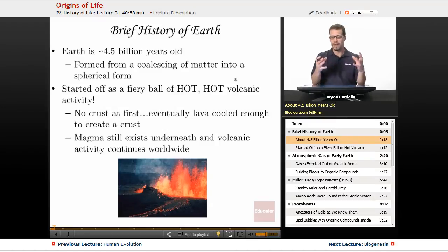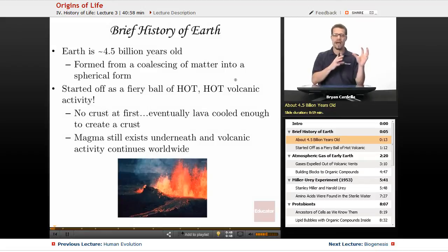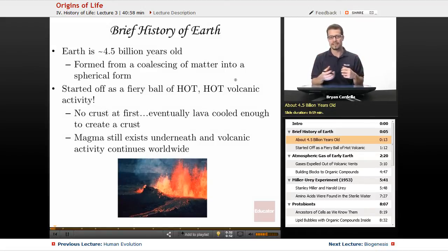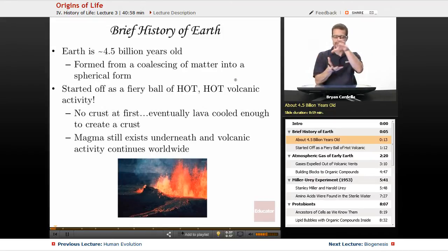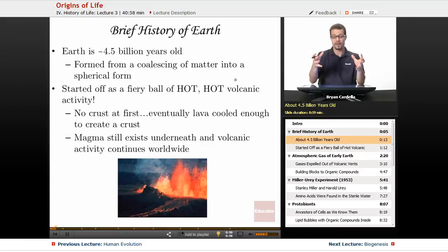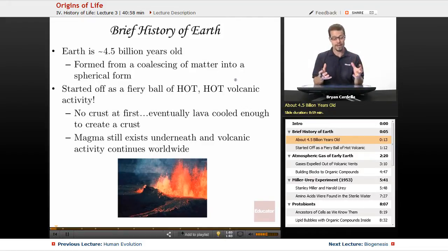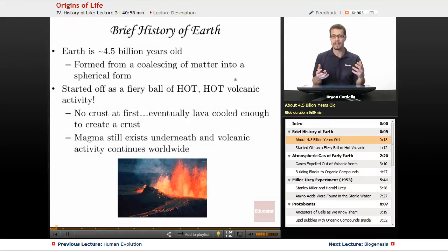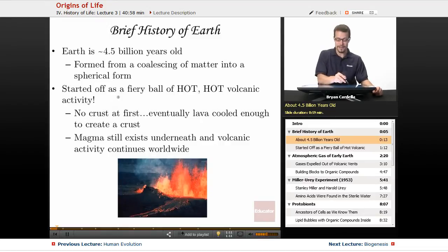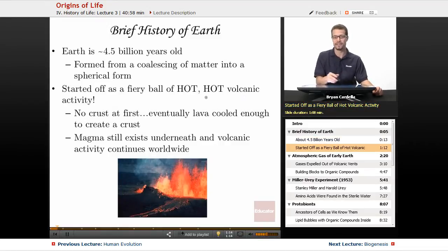But after the Big Bang, after the universe originated, you had a lot of matter coming together in different ways — forming the galaxies, forming stars as we know them. And for the Earth, you just had what is natural for matter to do: coming together in a very spherical form. But at first, it wasn't the Earth as we know it. It wasn't this blue planet with lush green life. It started off as a fiery ball of hot volcanic activity.